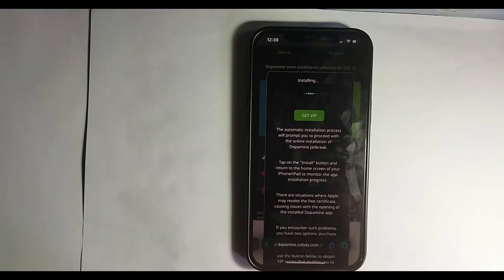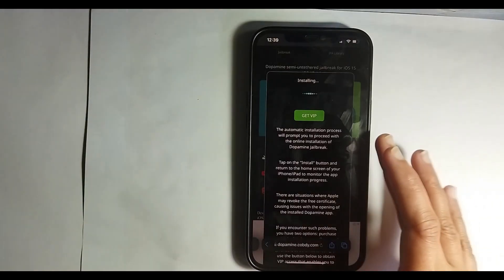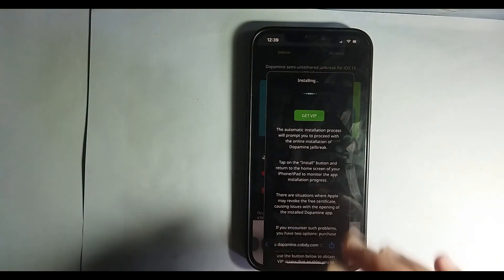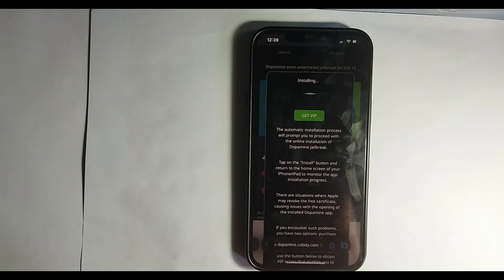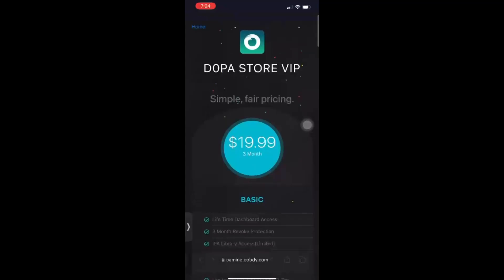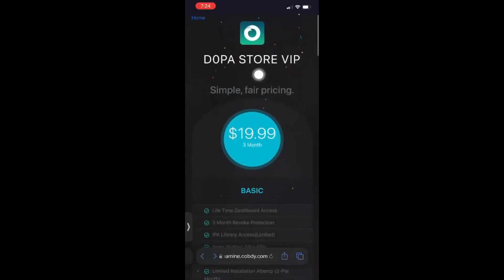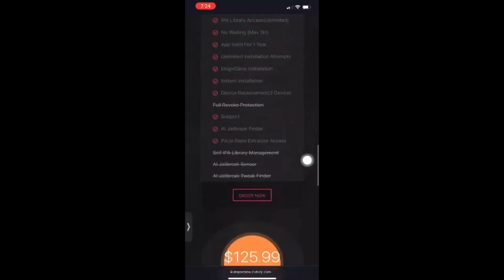But if you want fast, smooth, and reliable online service, you can buy Dopamine Jailbreak VIP app to jailbreak your device online.